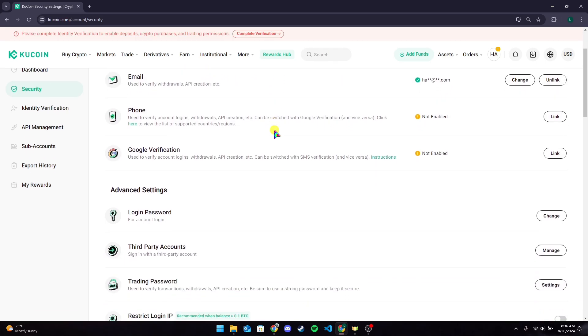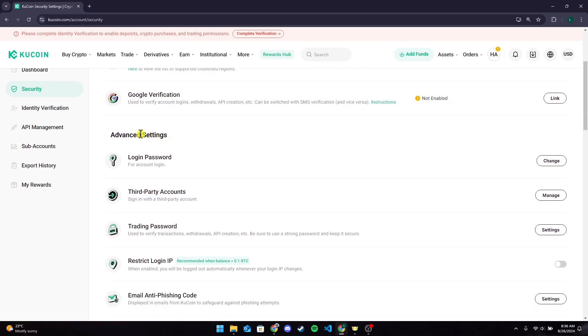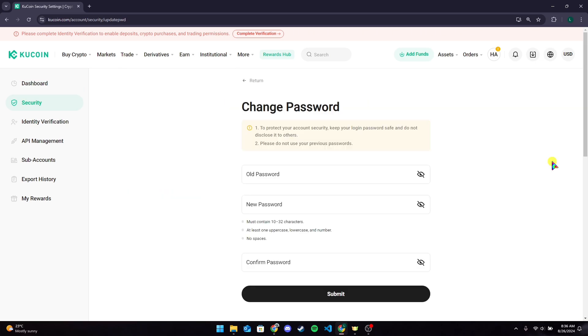Now scroll down a little until you see Advanced Settings tab and you will see Login Password section. At the right-hand side of your screen, you can see a Change button. Click on it. Then you need to type in your old password on this field.